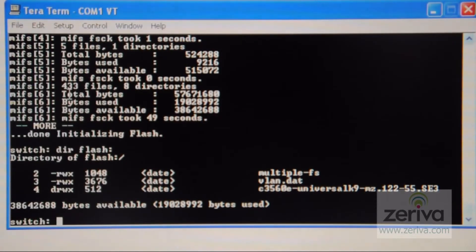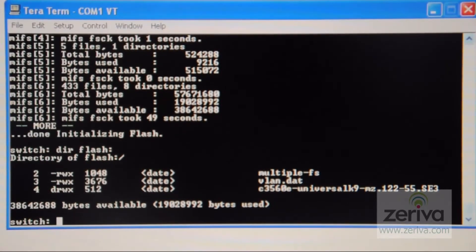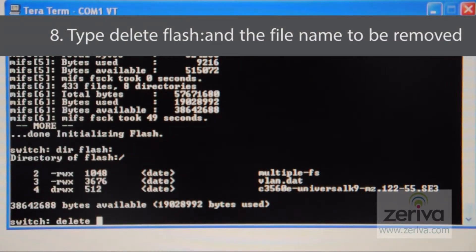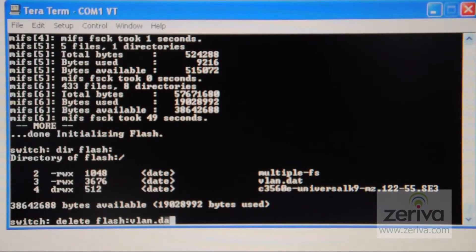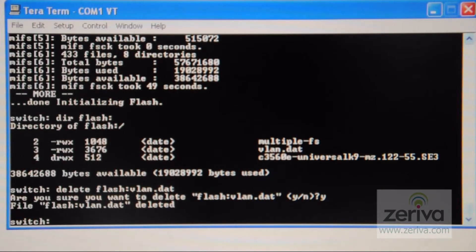Now we will begin removing all the files leaving only the iOS. Type delete flash: and then the file name to be removed. You can also highlight the file name and then right click to copy it next to the colon if you prefer.